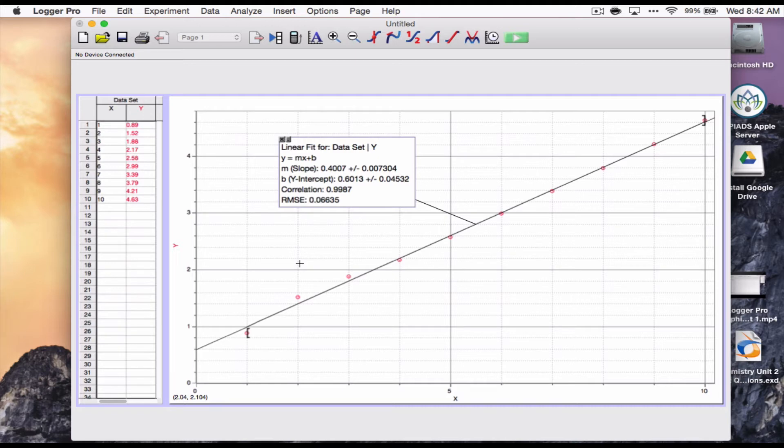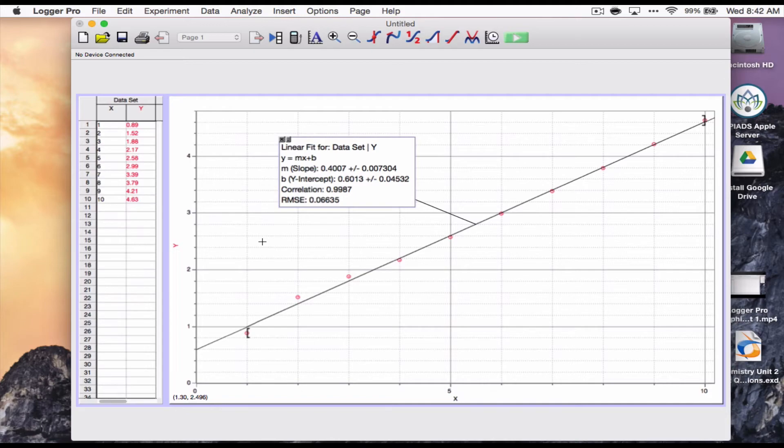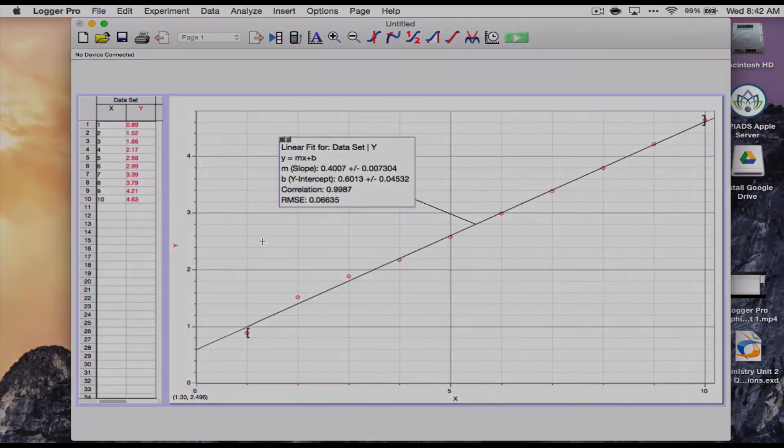Now I'm going to re-enter some new data. I'm going to pause this for a second, re-enter some data and show you how to get the curve fit for something a little bit different. One moment and I'll be right back.